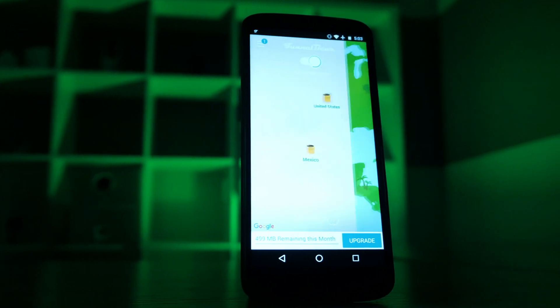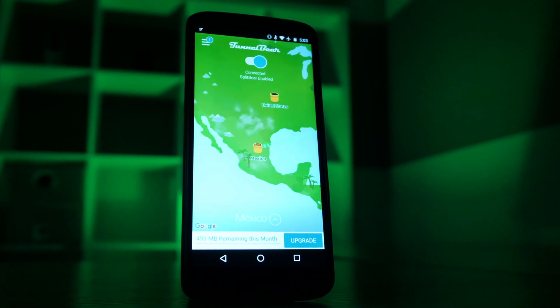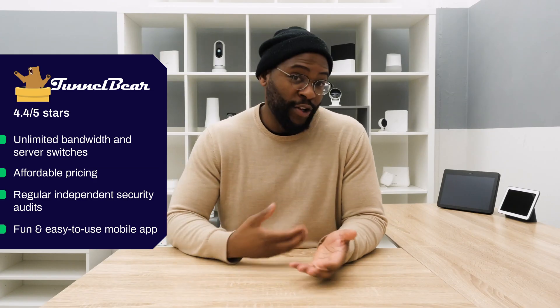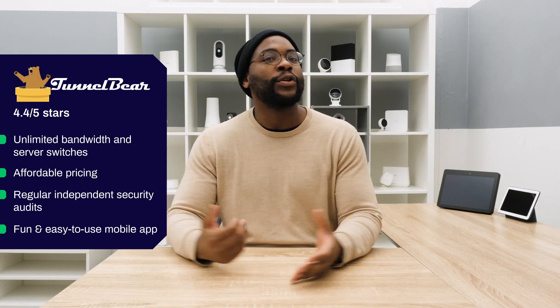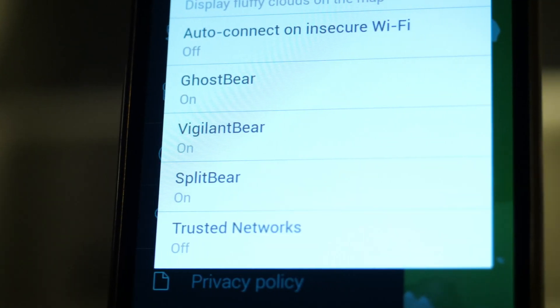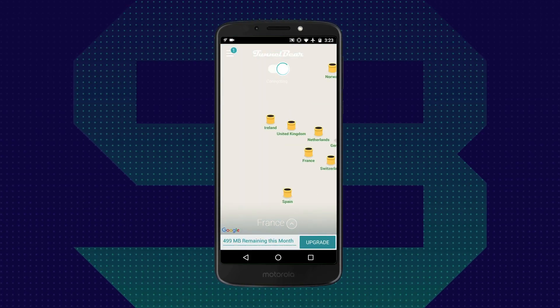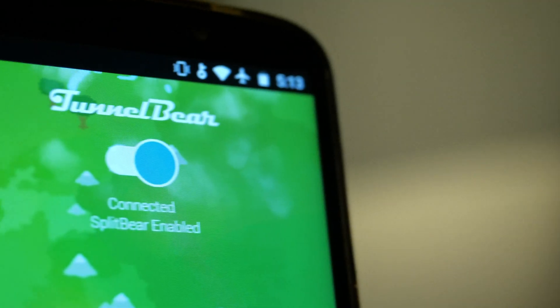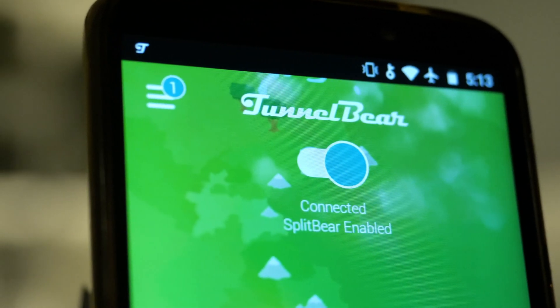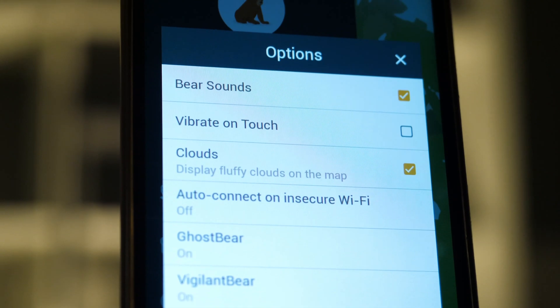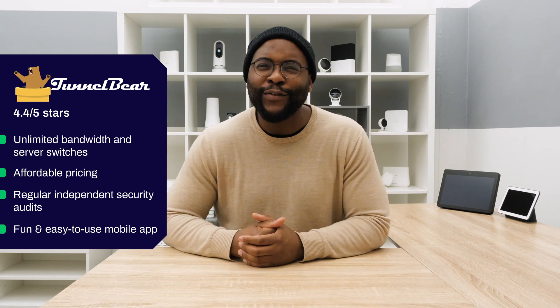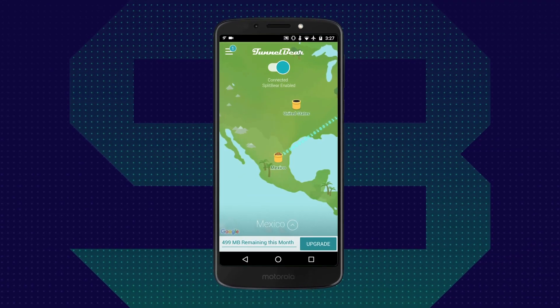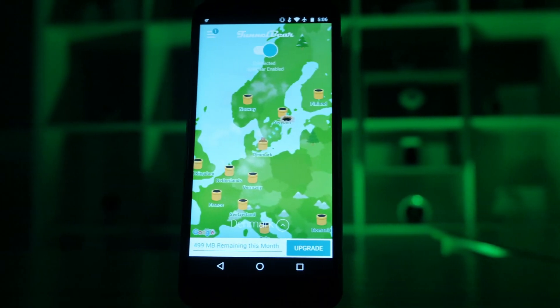TunnelBear is actually the first VPN that I ever used. I was living abroad and needed to access some things from back home here in the United States. I just downloaded TunnelBear and I was really impressed by how easy it was to use. The design is straightforward and it has made that entire process really easy. They have some fun elements for Android. You get some fluffy clouds, the ability to hear some bear sounds. In terms of using it, it's just a one-tap to connect. It was just really easy to jump onto using my Android device.